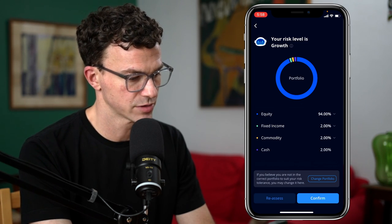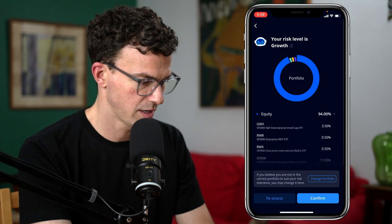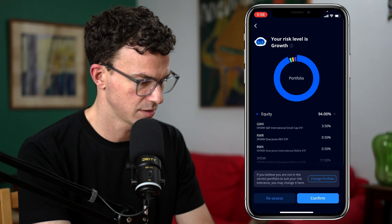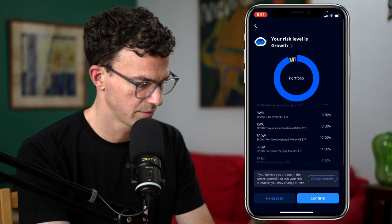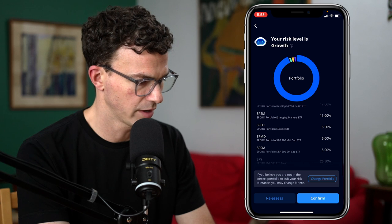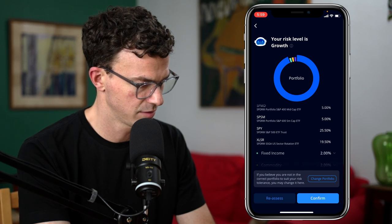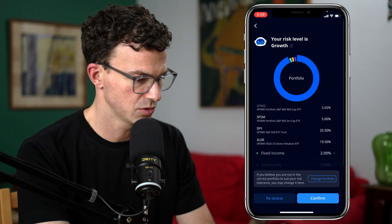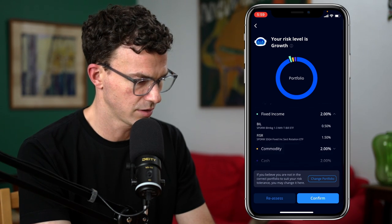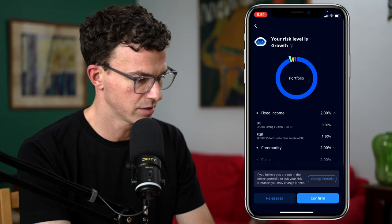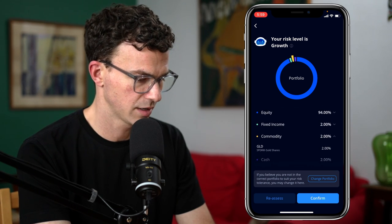Your risk level is growth. So we have equity at 94%, fixed income 2%, commodities 2%, and cash at 2%. For equity, we have S&P International Small Cap, the Dow Jones REIT, Dow Jones International Real Estate, Portfolio Developed ex-US ETF, Portfolio Emerging Markets ETF, Portfolio Europe, Portfolio S&P 400 Mid Cap ETF, Portfolio S&P 600 Small Cap, S&P 500, and the US Sector Rotation ETF — with the S&P 500 and sector rotation being the largest two. For fixed income, we have the one-to-three month treasury bills and the fixed income sector rotation at 1.5%. For commodities, we have gold at 2% and 2% cash.